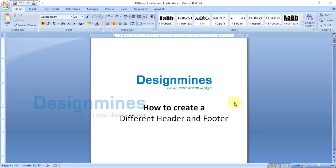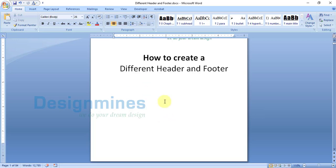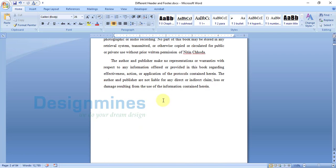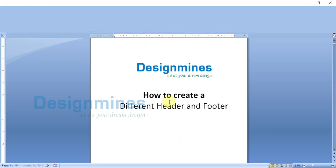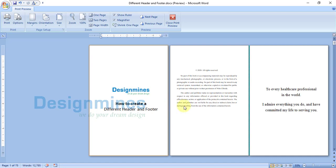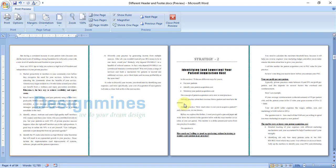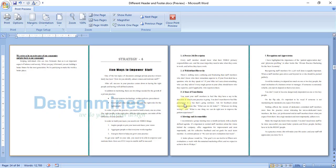Hello everyone, welcome to Design Minds channel. In this video I am going to explain how to create different headers and footers. This is the sample document I am using to show you the header and footer. Before I start, let me show you the review of this document, which has no header and footer.